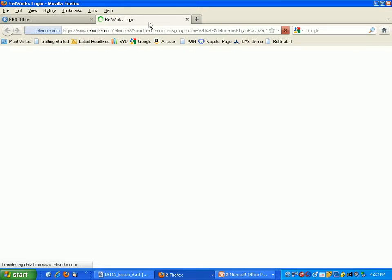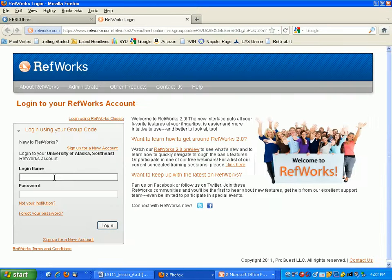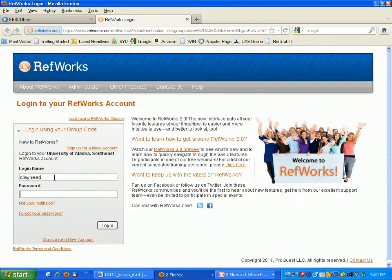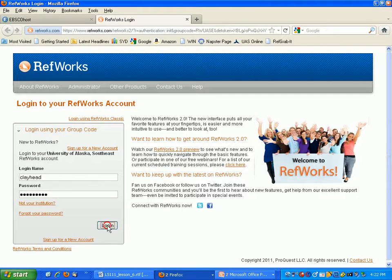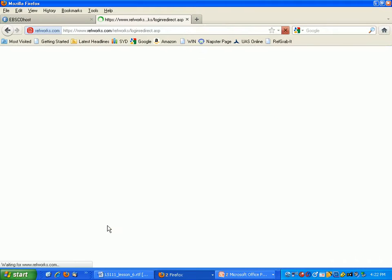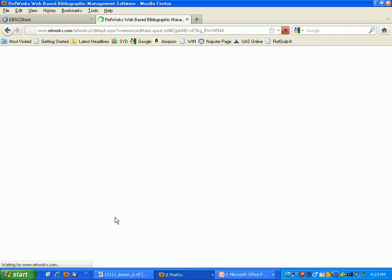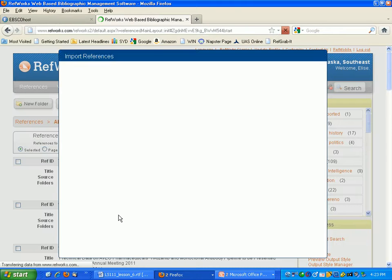And I'm going to go ahead and log in. And the more times you do this process of exporting citations from various collections into RefWorks, the easier it will get.